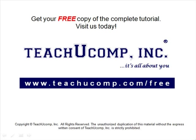Get your free copy of the complete tutorial at www.teachucomp.com/free.